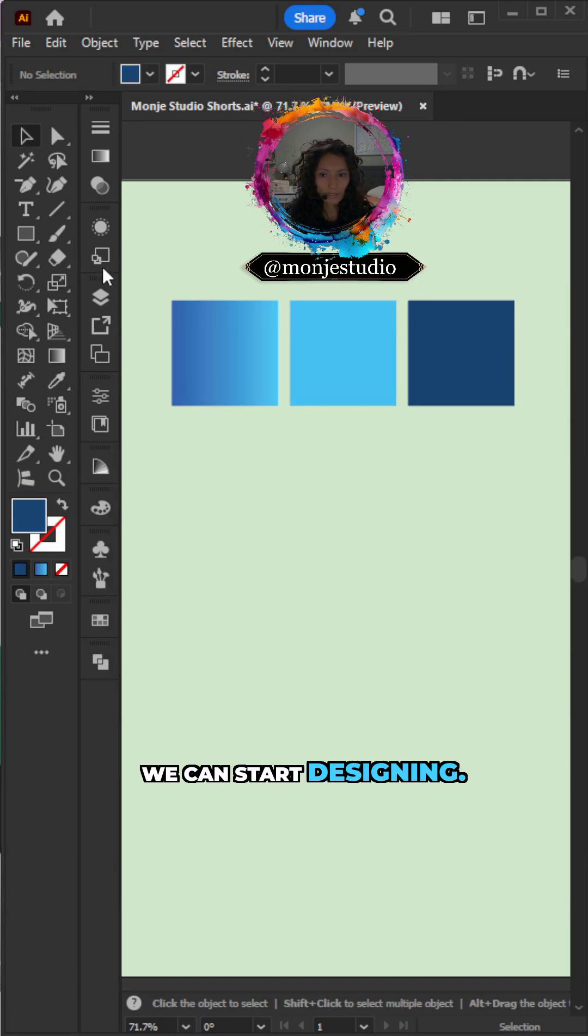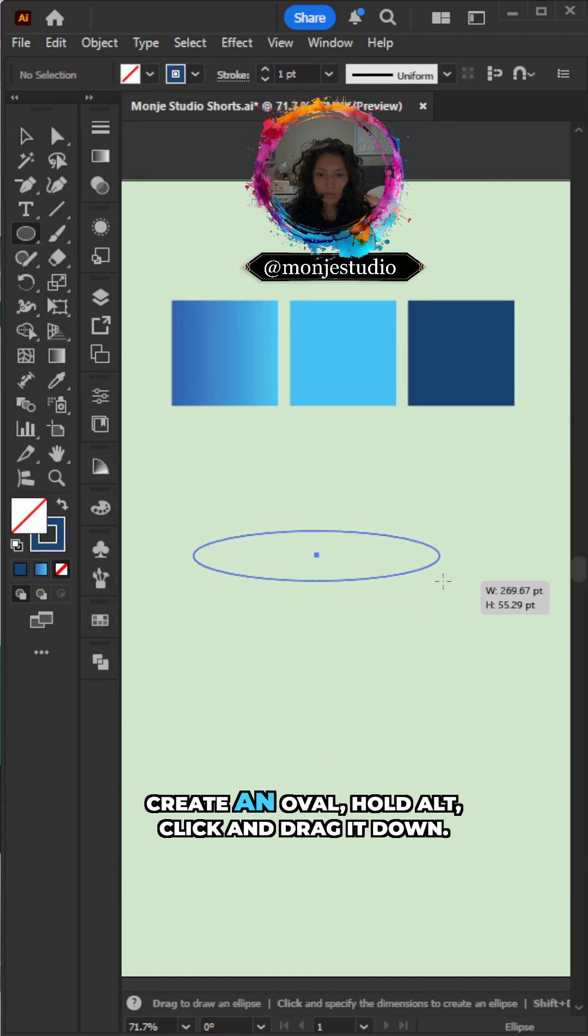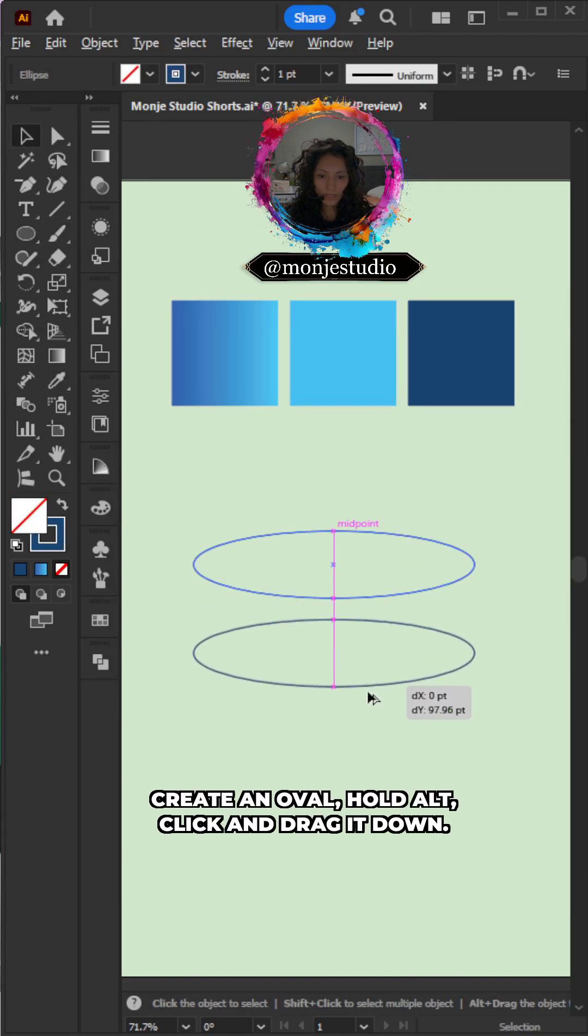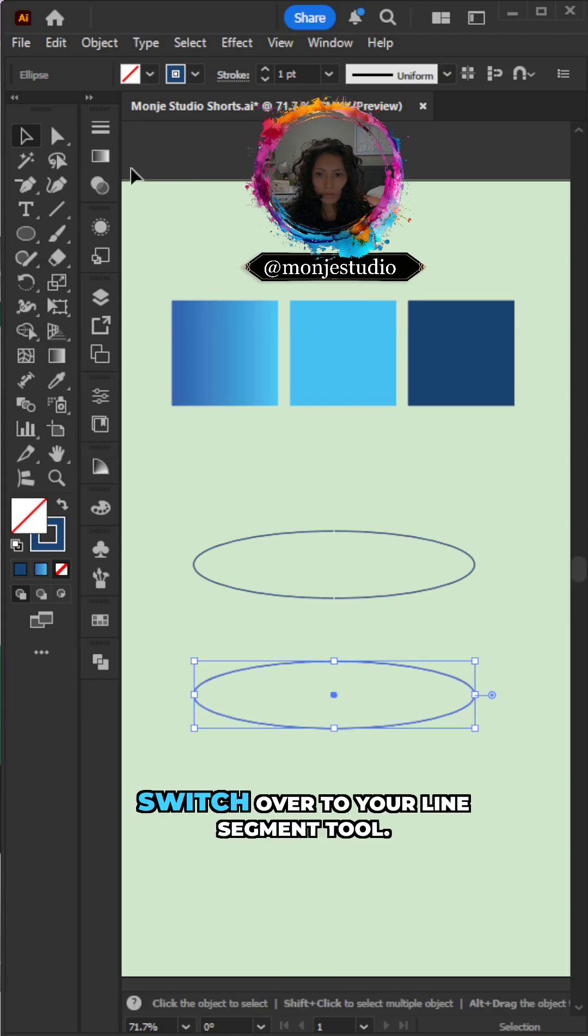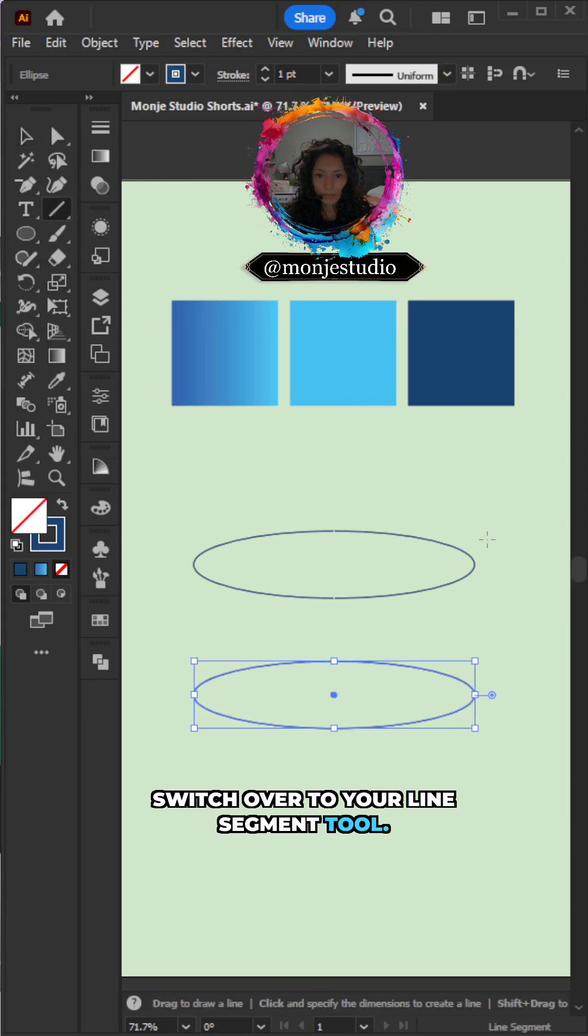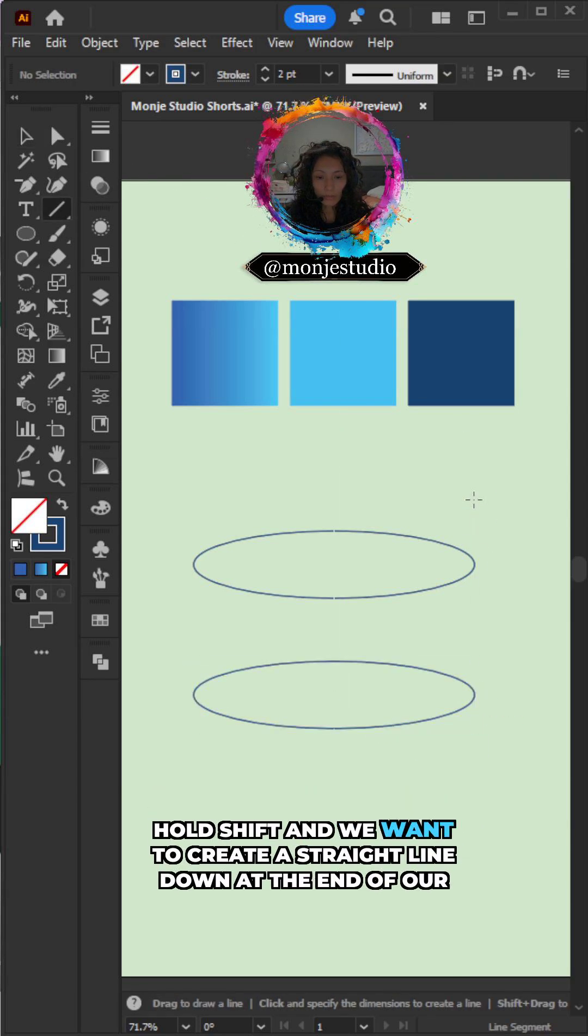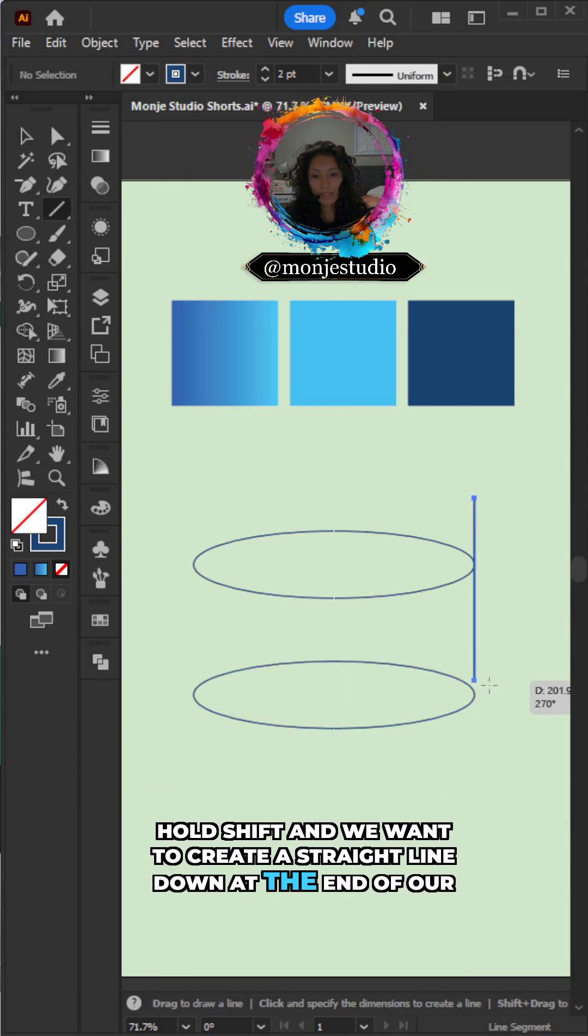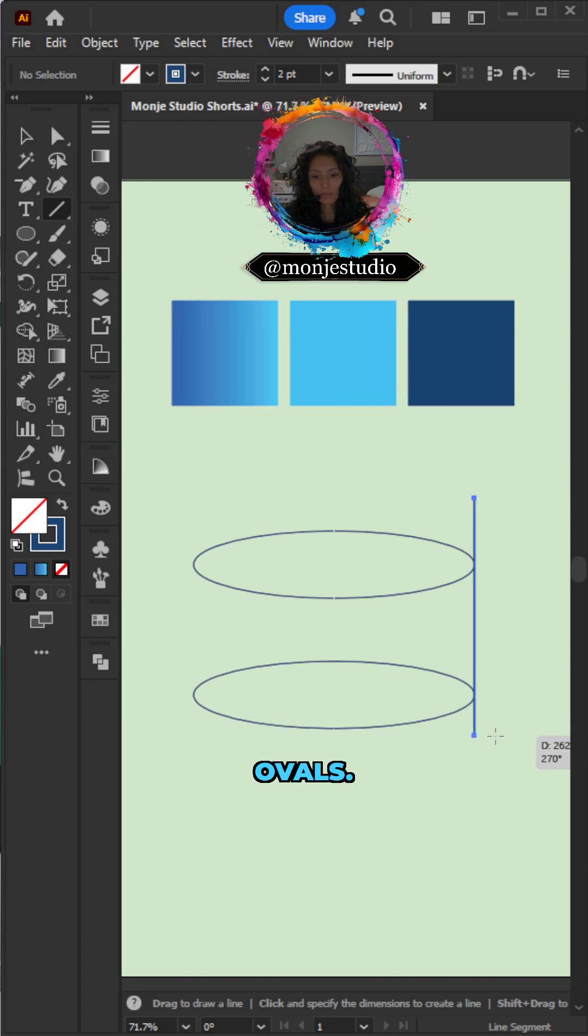We can start designing. Create an oval, hold alt, click and drag down. Switch over to your line segment tool. Holding shift, I'm going to create a straight line down at the end of our ovals.